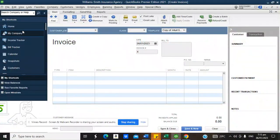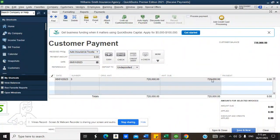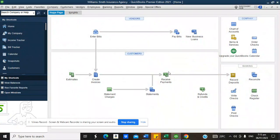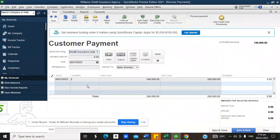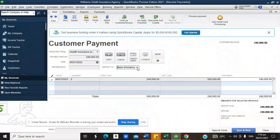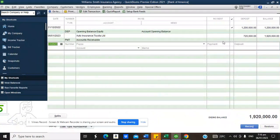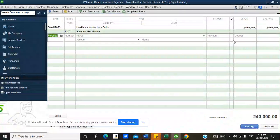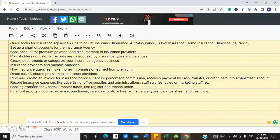To receive payments: go to Receive Payments, select Toyota Limited, receive the full $720,000 into the Bank of America account, and click Save and Close. For Jude Smith, receive $240,000 into the PayPal wallet and click Save and Close. Using the account register, you can see all received payments reflected — $720,000 in Bank of America and $240,000 in the PayPal wallet.